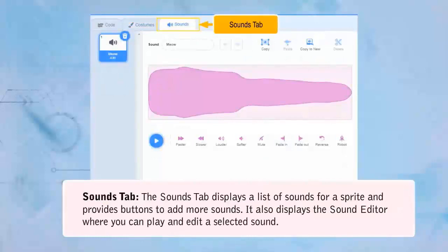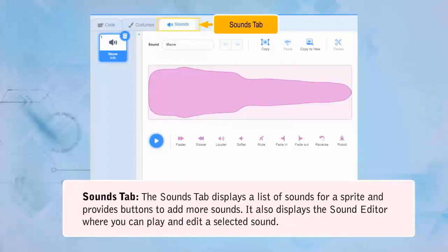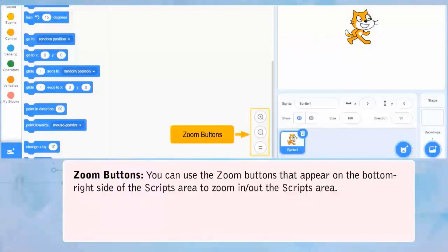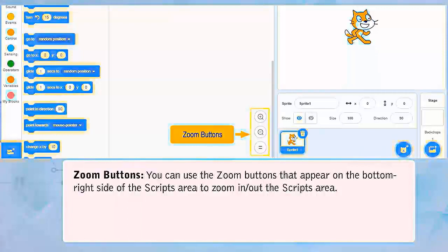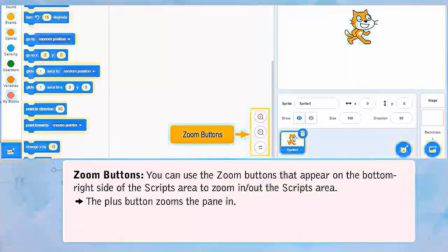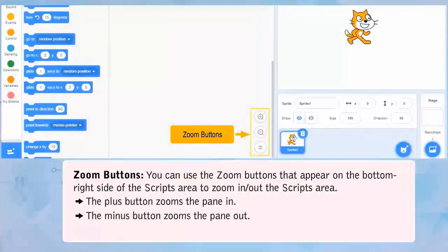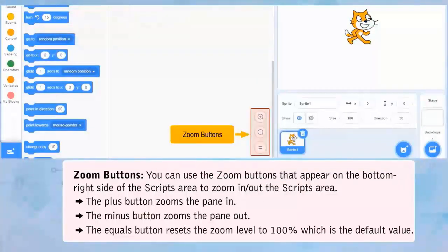Sounds Tab: The Sounds Tab displays a list of sounds for a sprite and provides buttons to add more sounds. It also displays the sound editor where you can play and edit a selected sound. Zoom Buttons: You can use the zoom buttons at the bottom right of the Scripts area to zoom in or out. The Plus button zooms in, the Minus button zooms out, and the Equals button resets the zoom level to 100%, which is the default value.